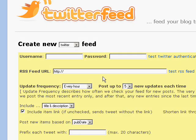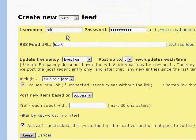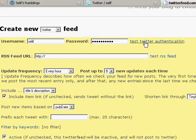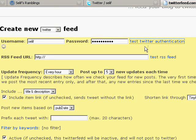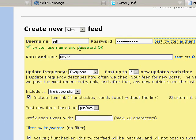Click 'Create a New Twitter Feed.' Here you want the username and password for your Twitter account, because TwitterFeed needs it in order to update your Twitter account. Click this link to test it and make sure it works — and it does.